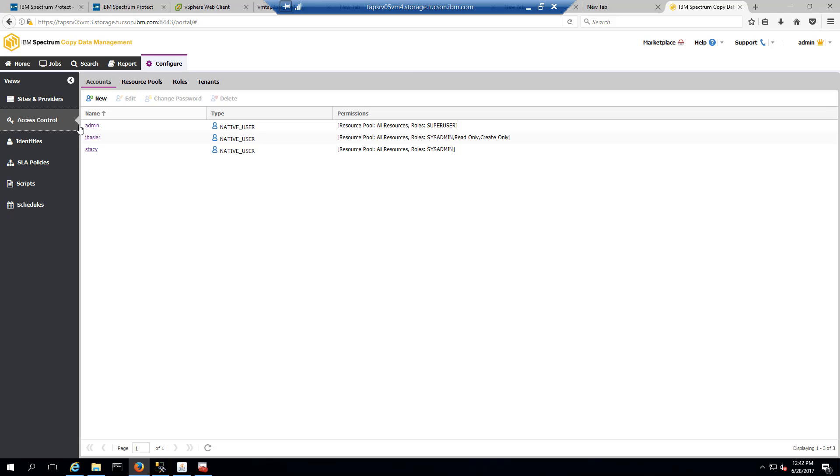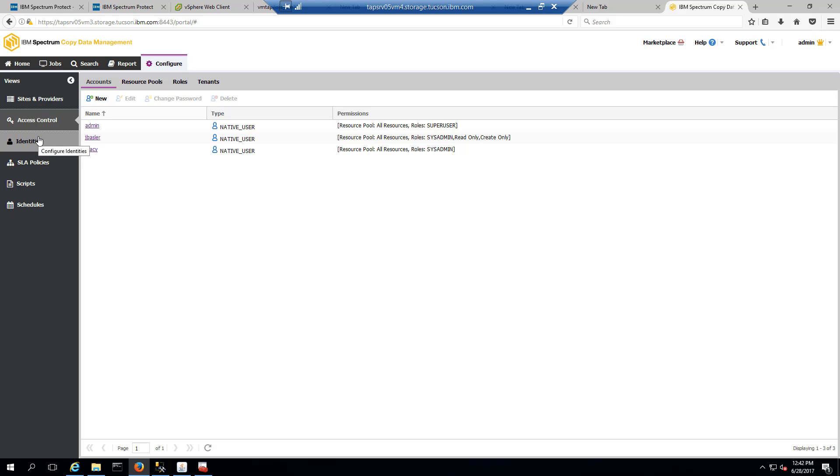Now, in order to define these different pieces to the copy data management, Stacy will have to have provided some access to that. And that access would include things like the password and a user ID on the SQL or on the VMware or on the Storwize. And depending on what type of application or hardware it is, it'll need different permissions to be able to access that.